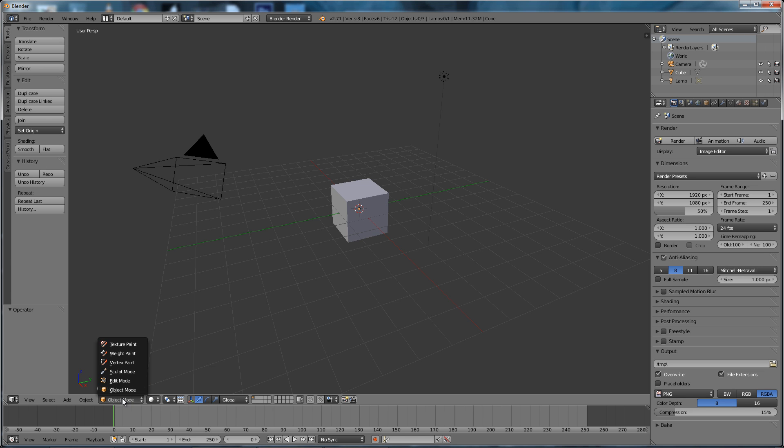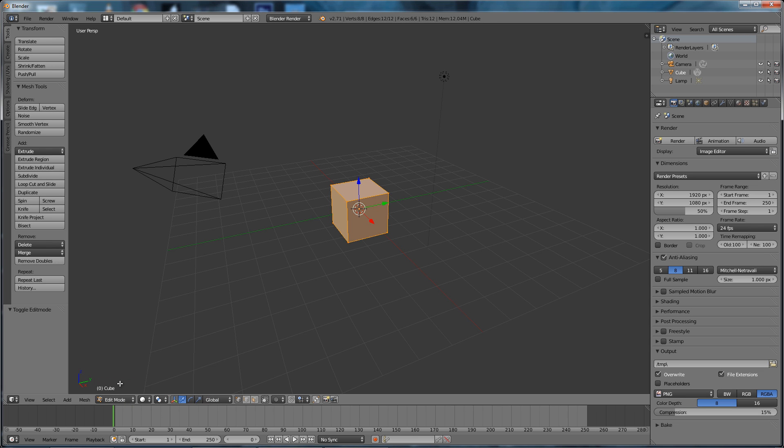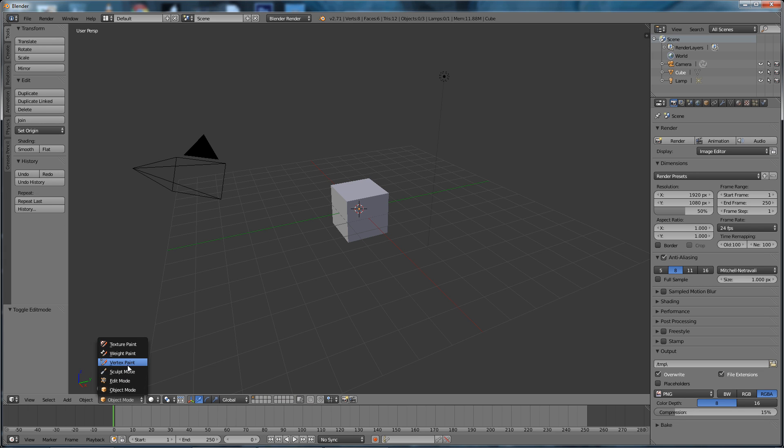Object mode. We could look at it in Edit mode, which means that we can pick these elements, vertices, etc., and move them around. What else have we got? Sculpt mode, Vertex, Weight and Texture—we'll look at those later.